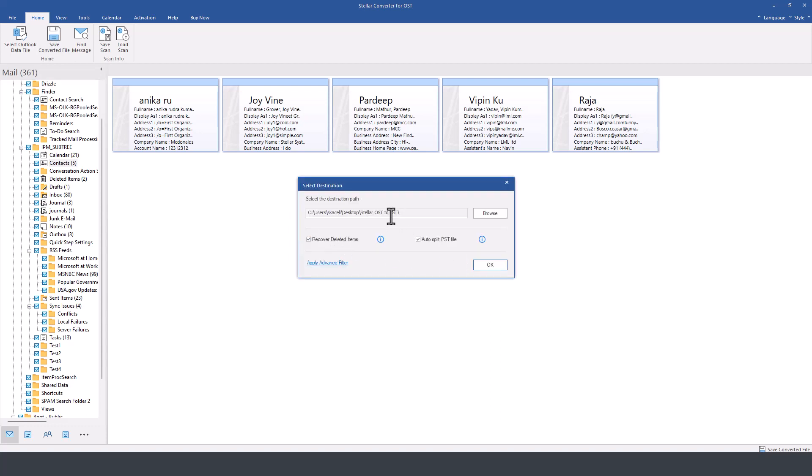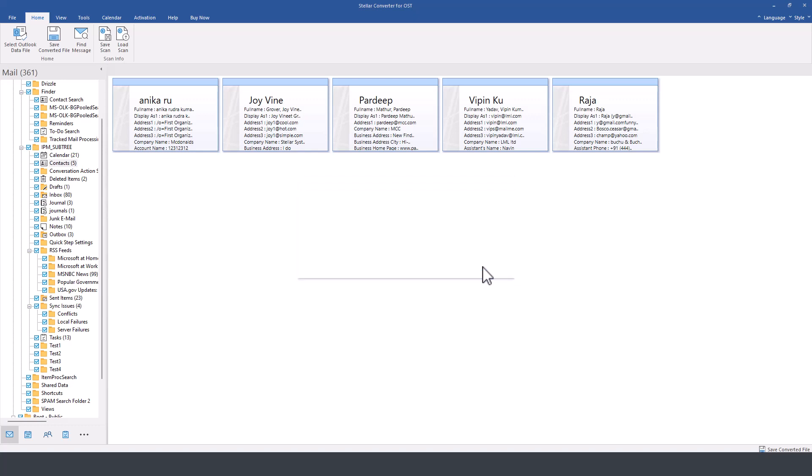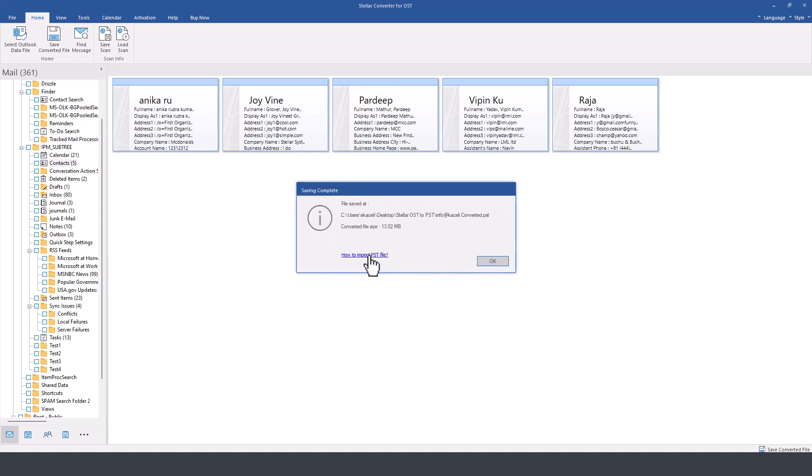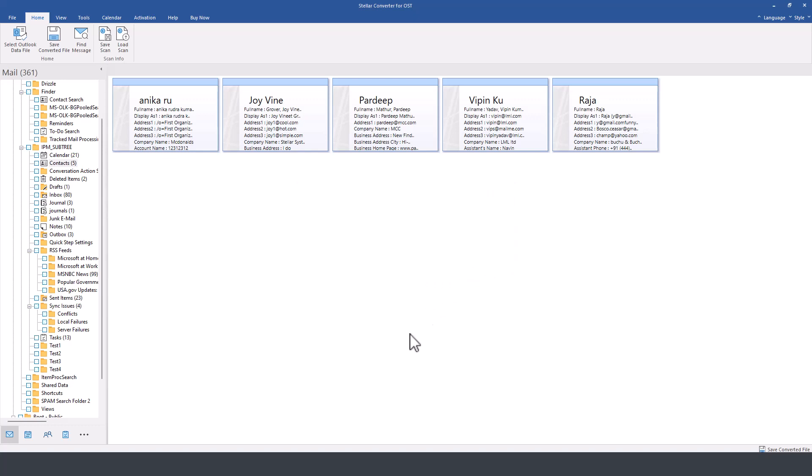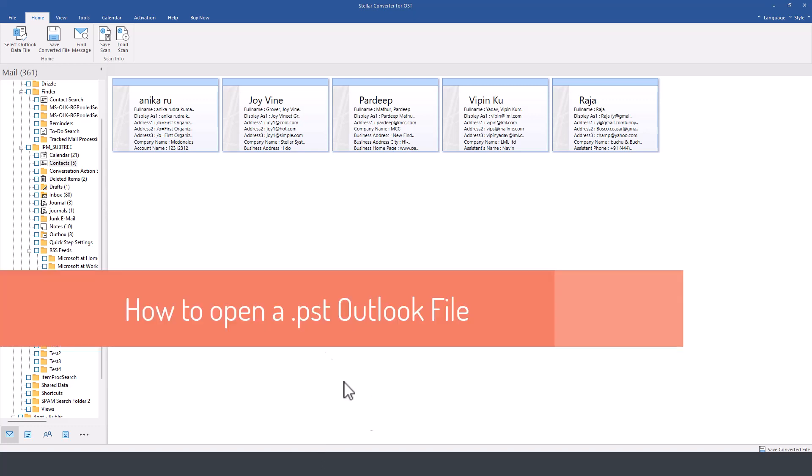Then it's prompting us where we want to save it. Then click here OK. Now here we have also directions on how to import the PST file, and the way you do that is by opening Microsoft Outlook.